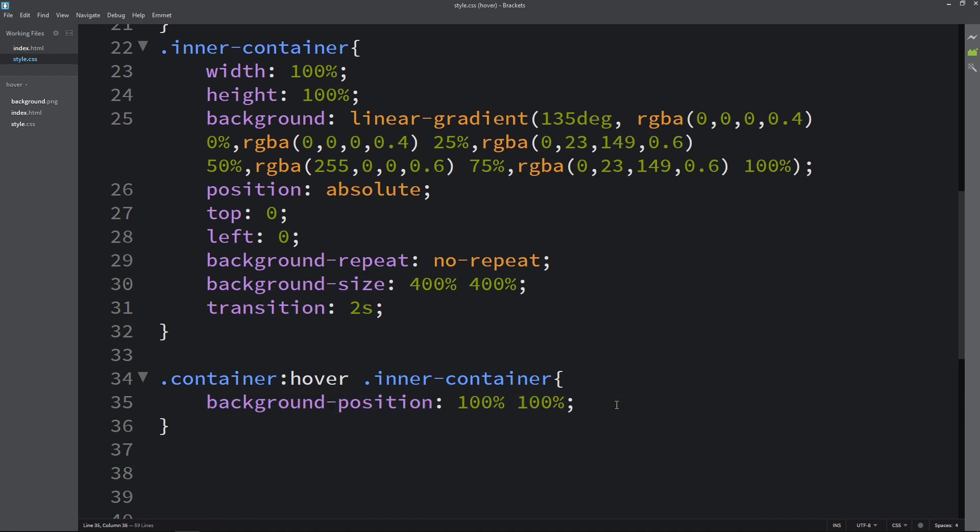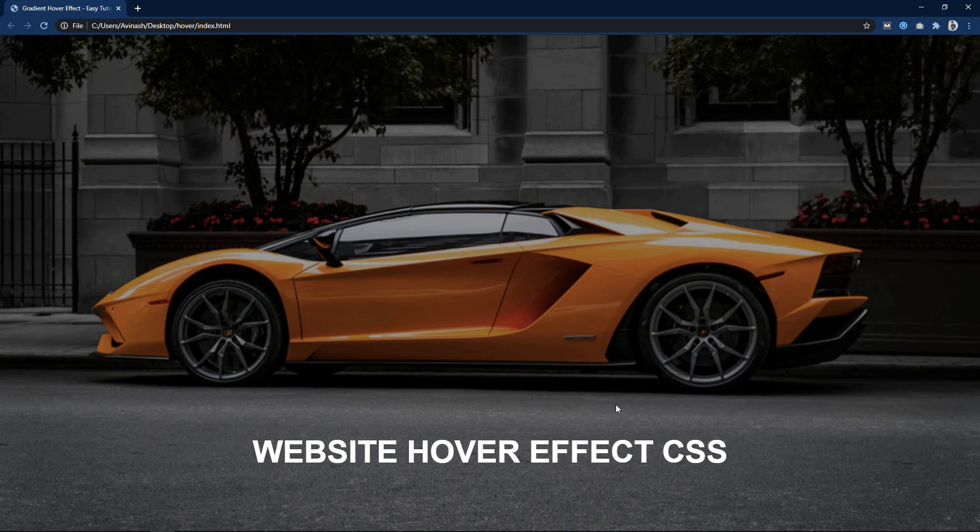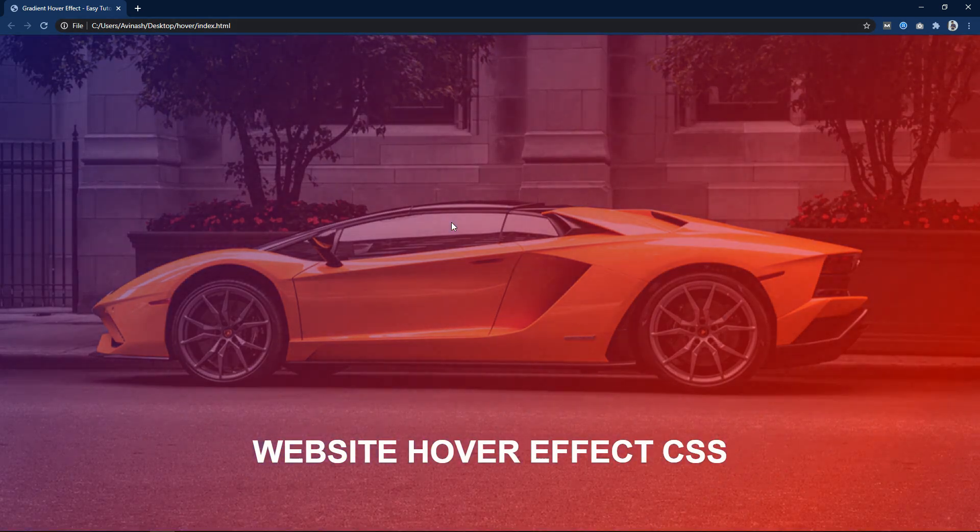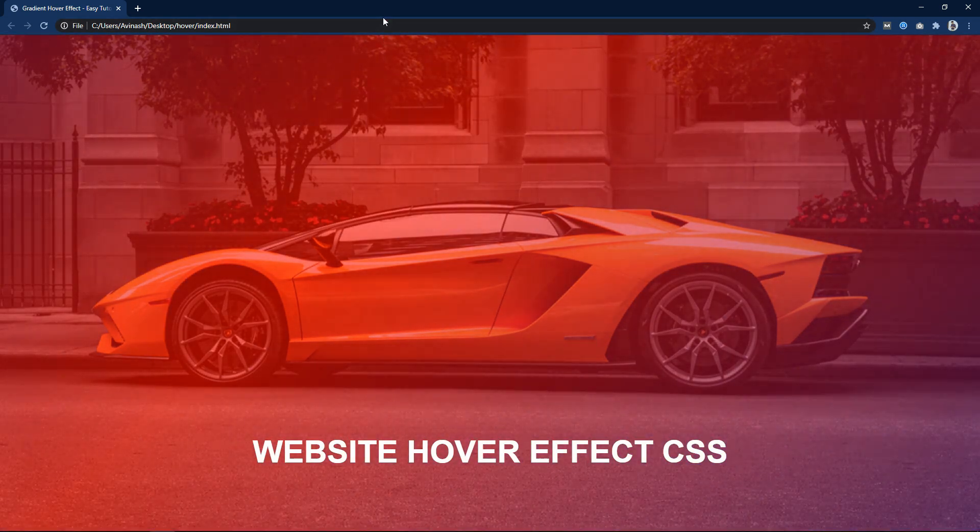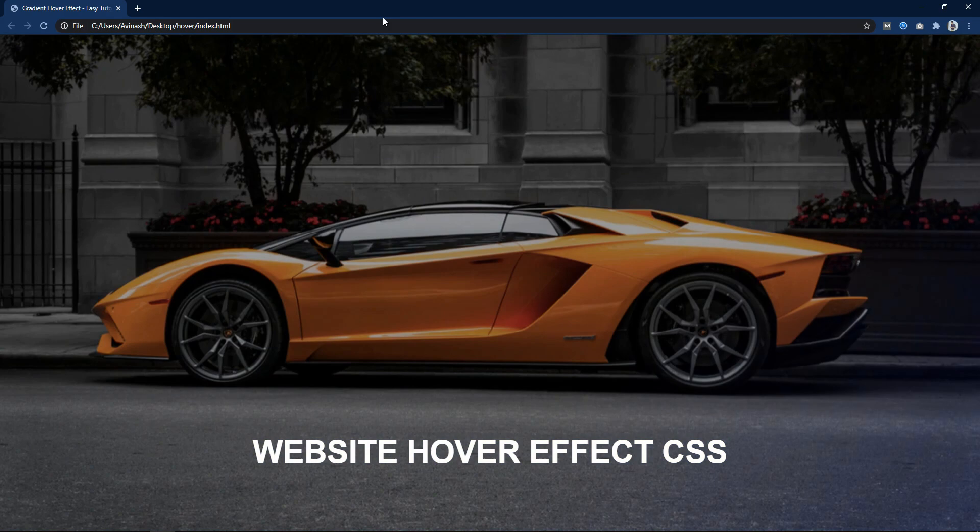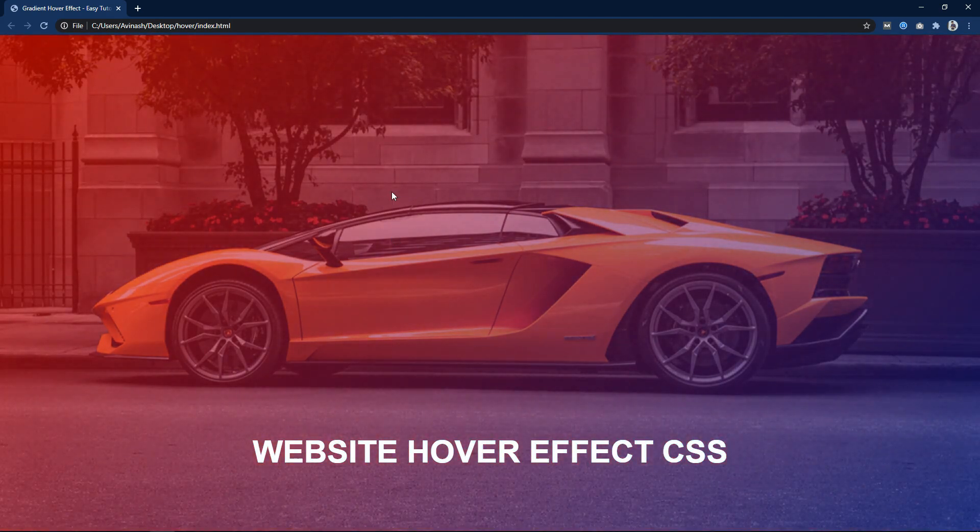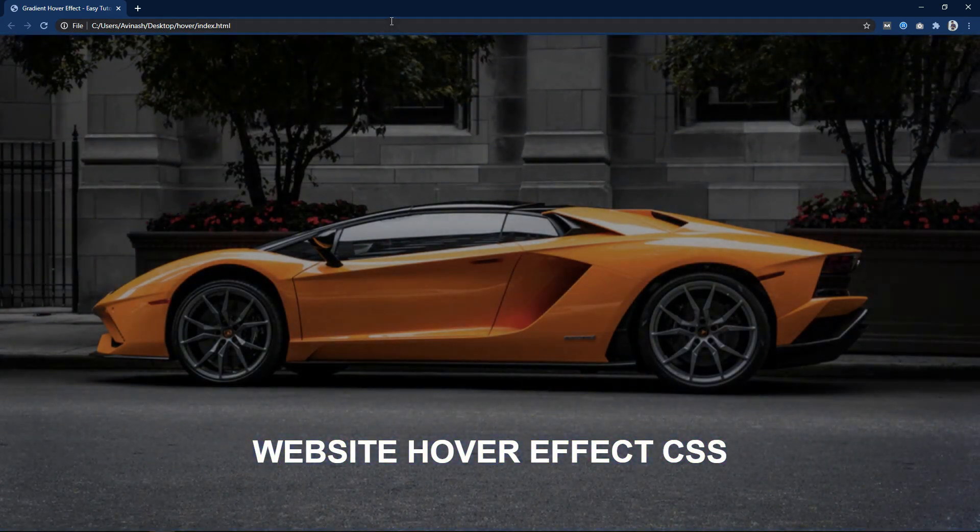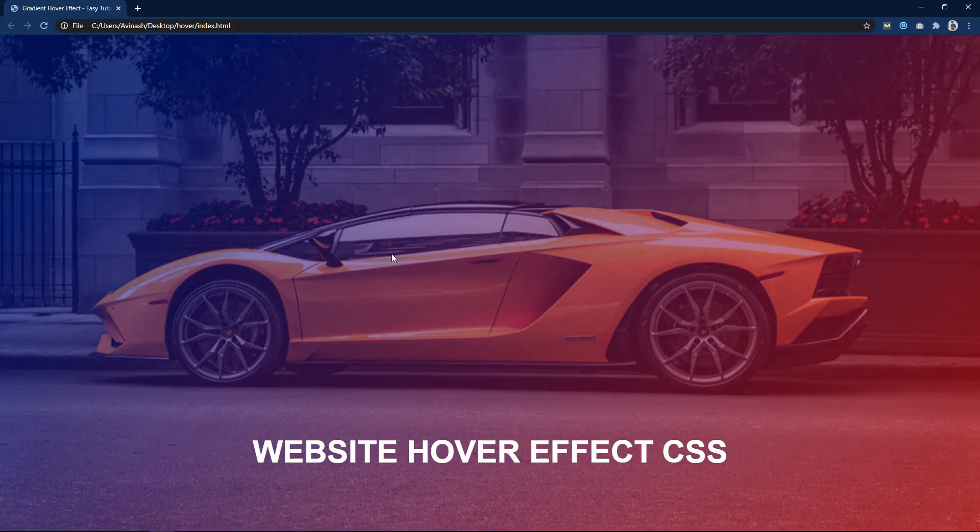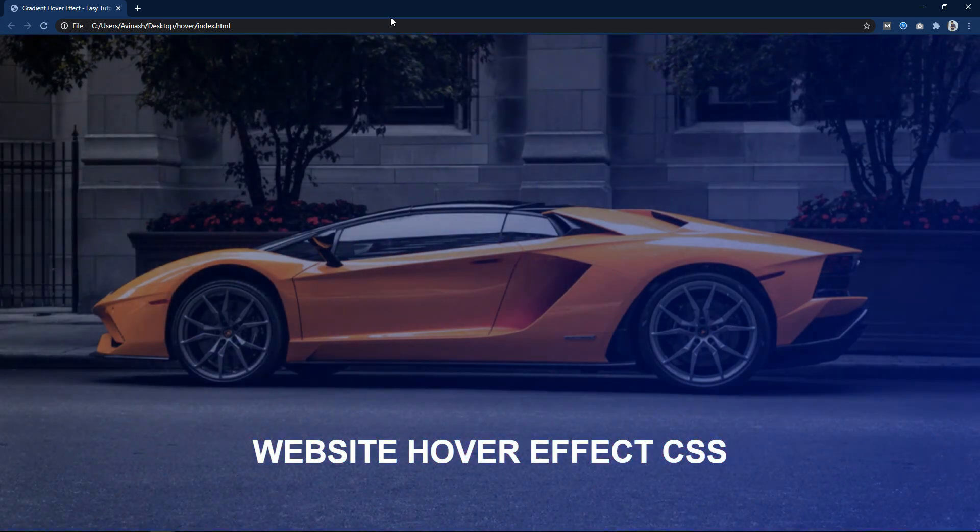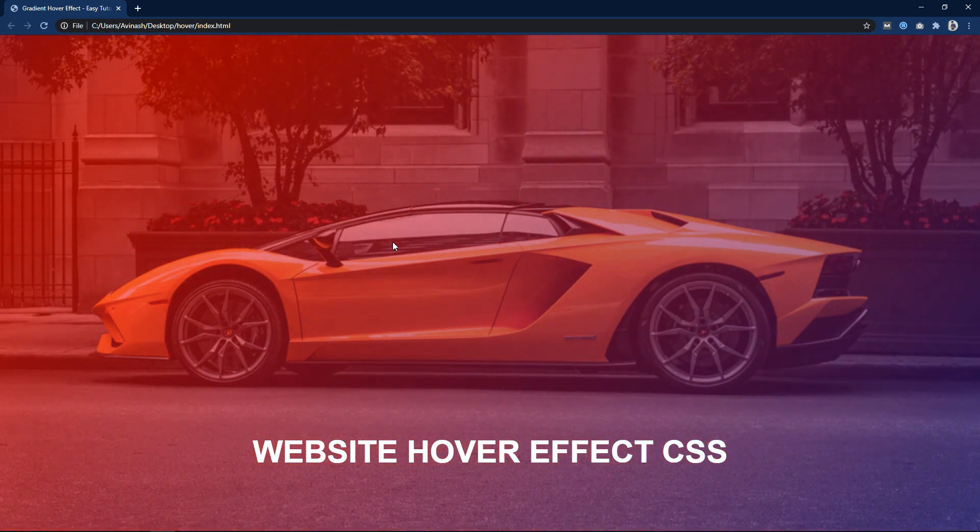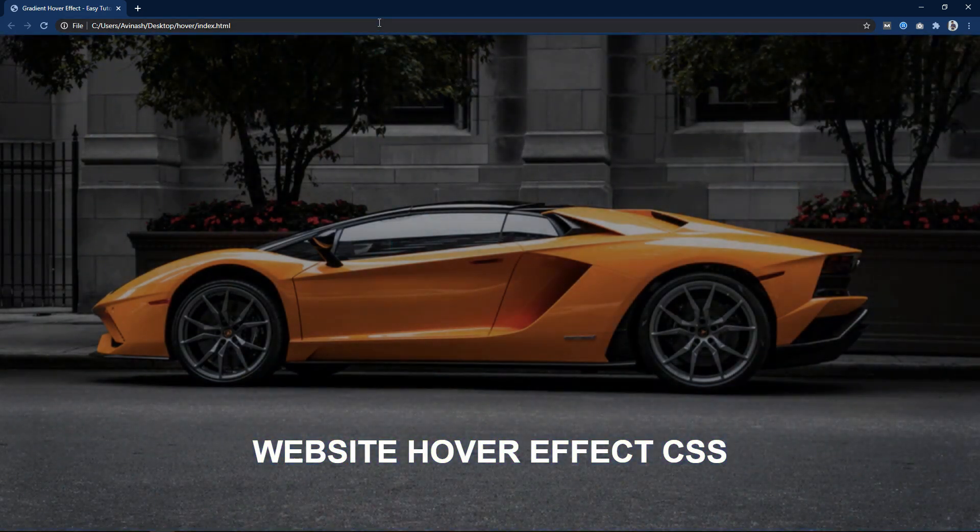After that, just refresh the webpage. You can see if I move the cursor over this image, this gradient color is moving from the bottom right corner to the top left corner. This type of linear gradient hover effect looks very beautiful on your website. It was very easy to add this type of hover effect using HTML and CSS.